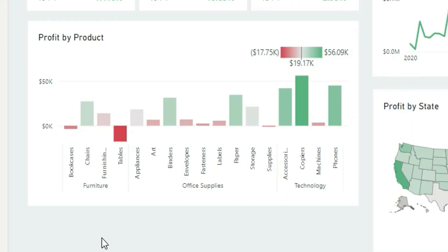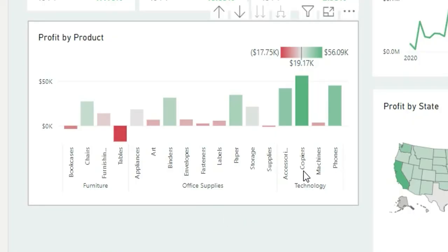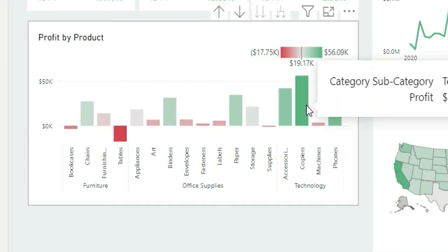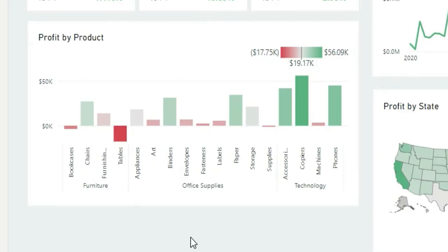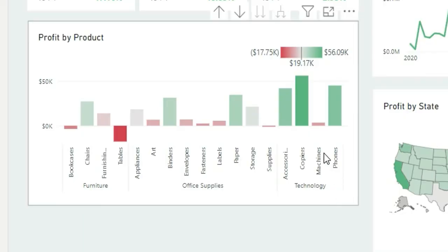So how do we start with insight creation? First of all, you will have to note down the write-up you want to show as an insight. In my case, I want to show that copiers are the most profitable product, whereas tables are the least profitable product, and the product is going to change based on filters. The first thing you have to create is two measures — the most profitable product and the least profitable product — because these two measures are going to change based on filters.